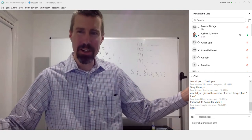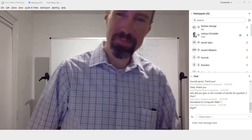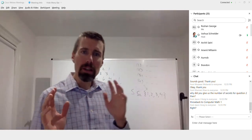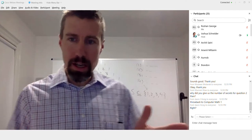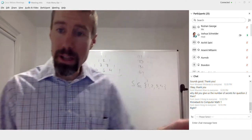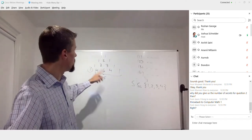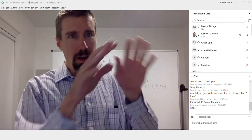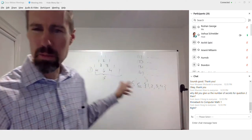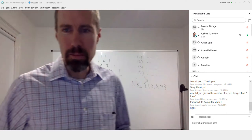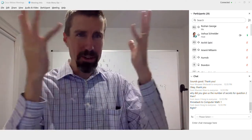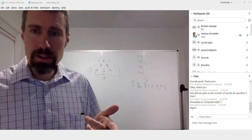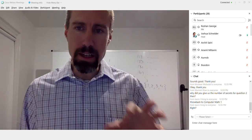That was quiz nine — the last quiz. Those combinations and Pascal's triangle concepts come from computer math one, including proofs. If that's all coming back now, that's great.